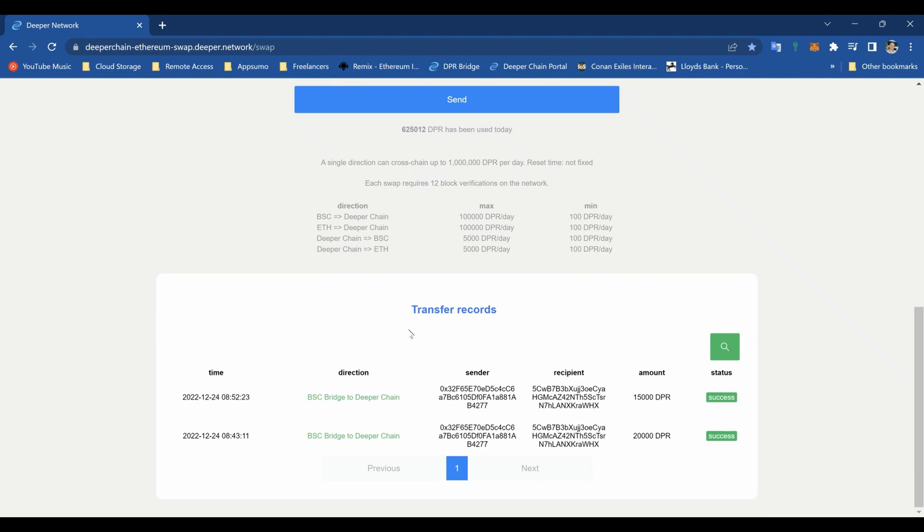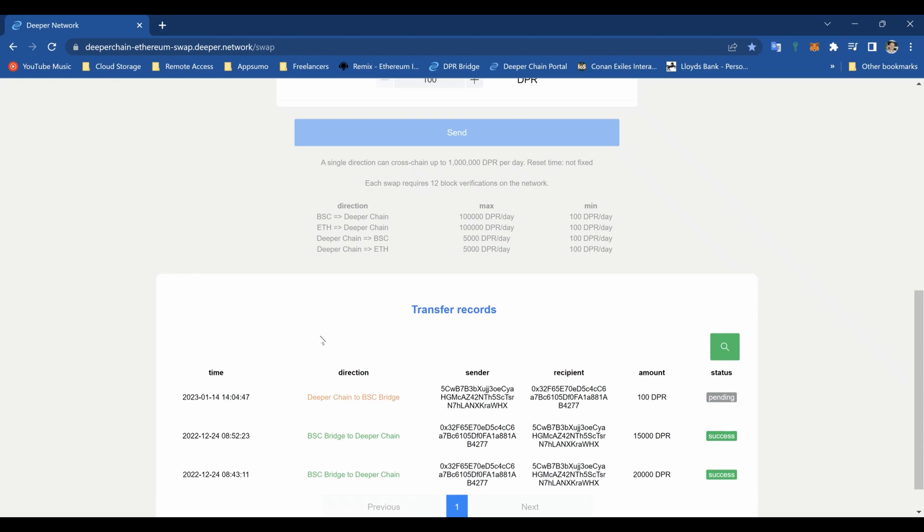If you want more than 5,000 per day then obviously use two devices. That's pretty much it. So now we just wait. It does take a little while. If you scroll down to the very bottom you can see the transfer records. I've sped this up and I've cut it. You can see there you got the date, the direction, sender, recipient, 100 DPR, and the status which is pending at the minute.